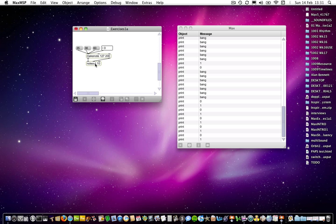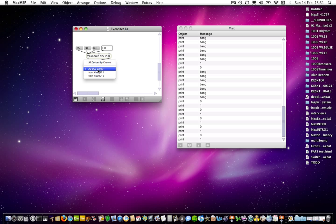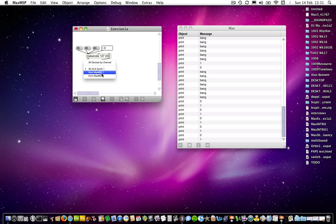You can choose which device you send it to if you double-click on the object and it gives you various output routes. So AU — that's audio unit — DLS synths will give us some general MIDI sounds. And then you can also send through two MIDI channels from Max MSP1 and Max MSP2. This means you can communicate with an external device — that could be Logic Pro, or Pro Tools, or anything that accepts MIDI in that application.